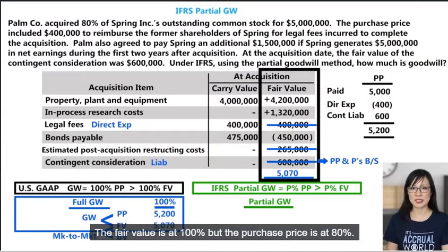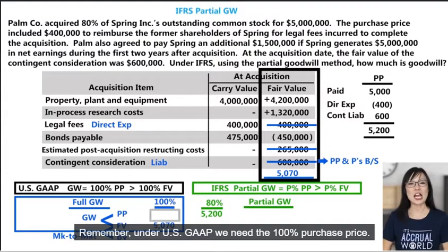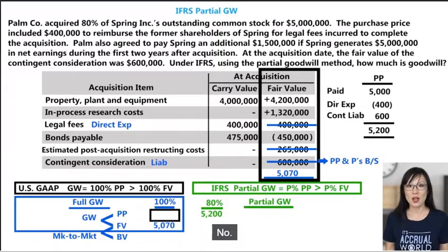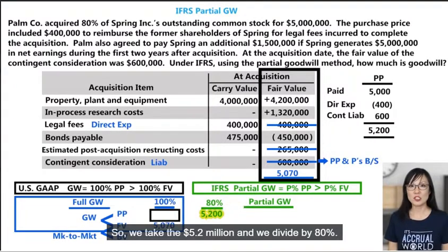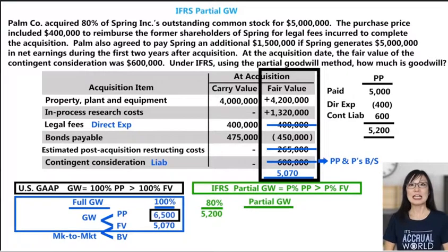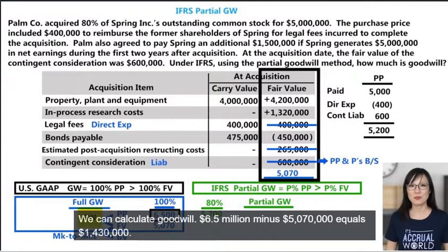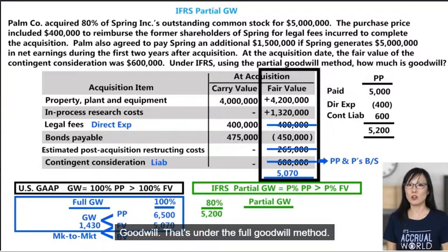The fair value is at 100% but the purchase price is at 80%, so let's make two separate columns. Under US GAAP we need the 100% purchase price. They don't give us anything to get to 100%, so we take the $5.2 million and divide by 80%, which gives us $6.5 million — the 100% purchase price. Now we have the 100% purchase price and the 100% fair value, so we can calculate goodwill: $6.5 million minus $5,070,000 equals $1,430,000 goodwill. That's under the full goodwill method.